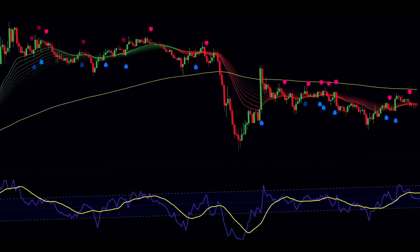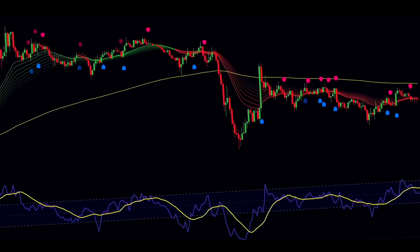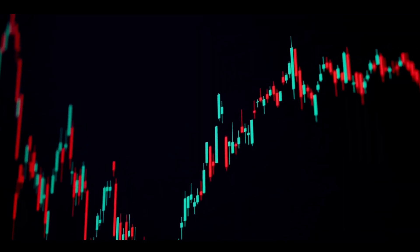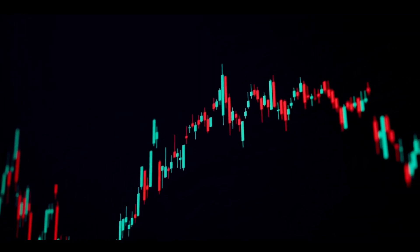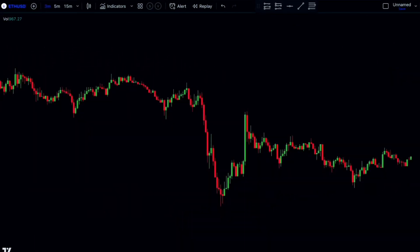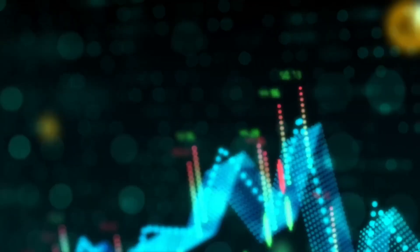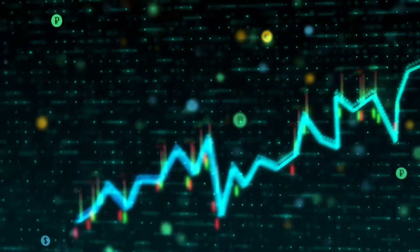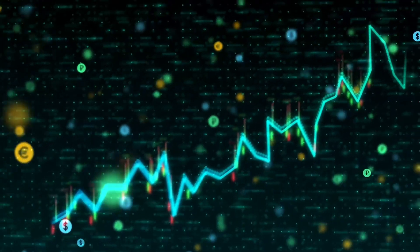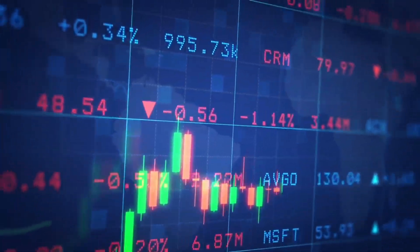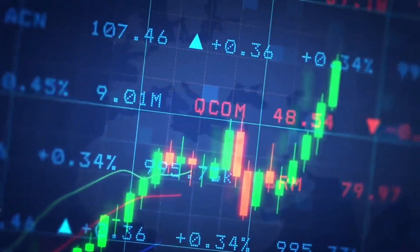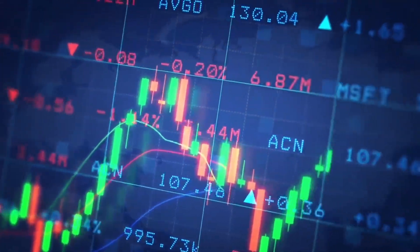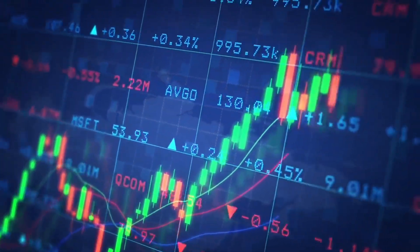To see if this strategy actually delivers, I'll test it 100 times using Ethereum's price on a three-minute timeframe. Before we jump into the tests, let's open the charts and add the indicators. The strategy uses three free TradingView indicators, and I'll explain how each one works as we add them. I'll also show you how to use more than two indicators on TradingView's free plan just before this tutorial ends, so watch the entire video.